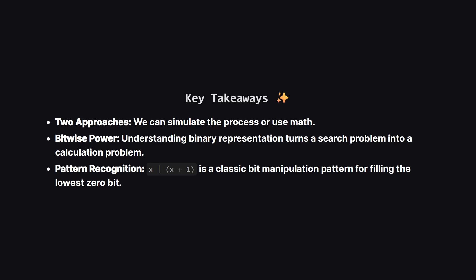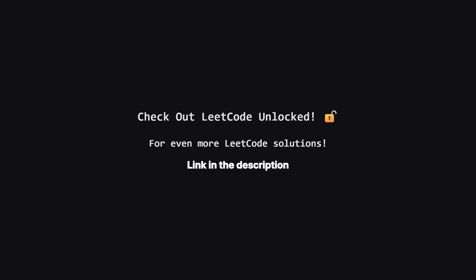So let's wrap it up. We looked at two great ways to solve this. The first was checking every number, which works but is slow. The second was a direct mathematical solution using binary properties. The key takeaway here is recognizing patterns. When you see bitwise operations in a problem, try writing out the binary for small examples. Often, the trick reveals itself right there.